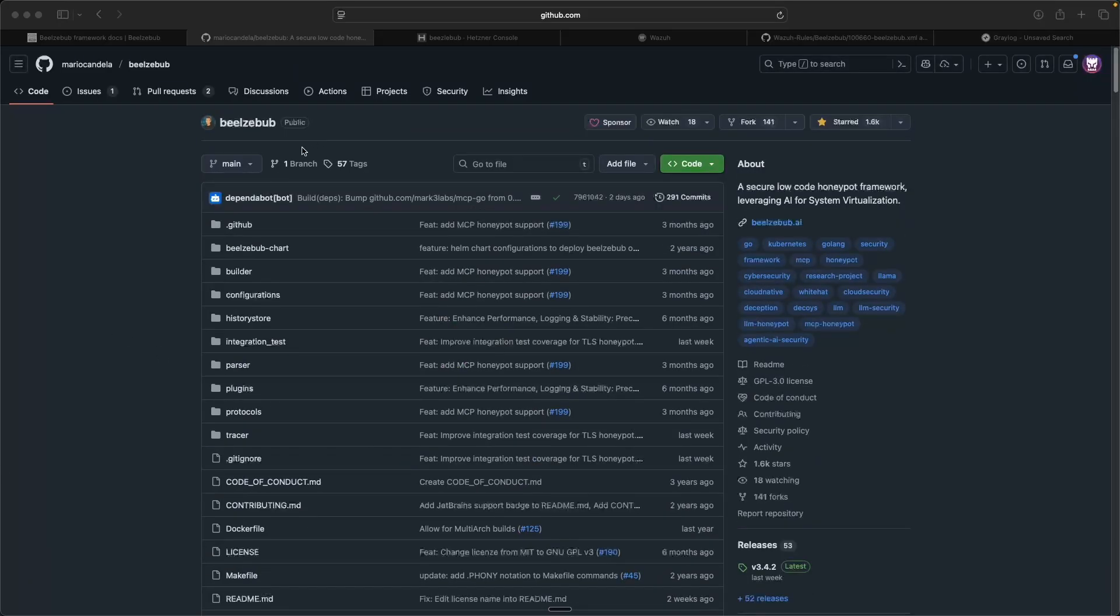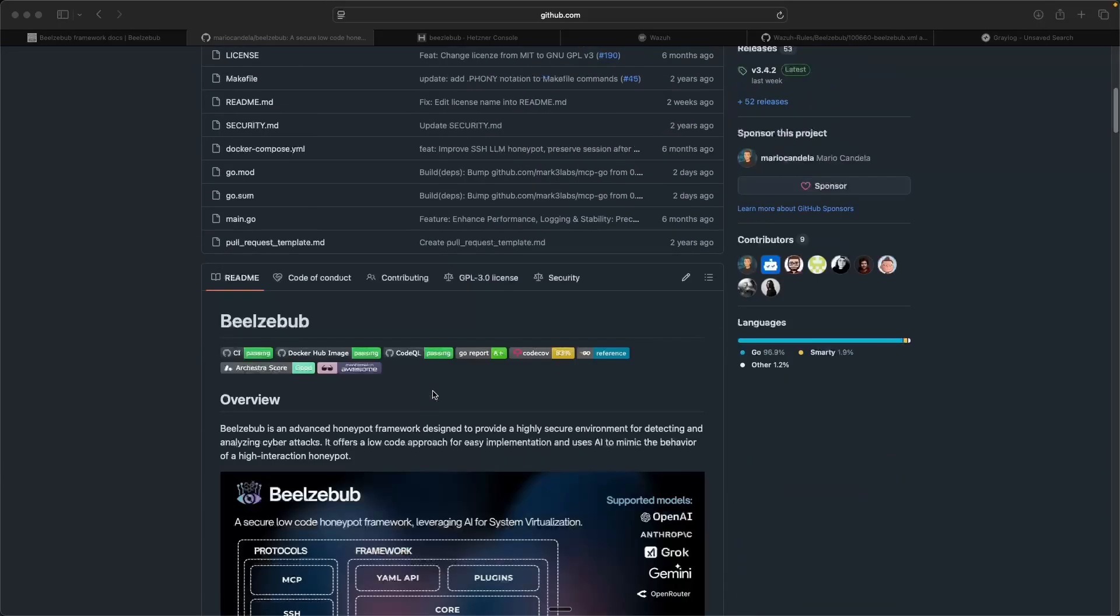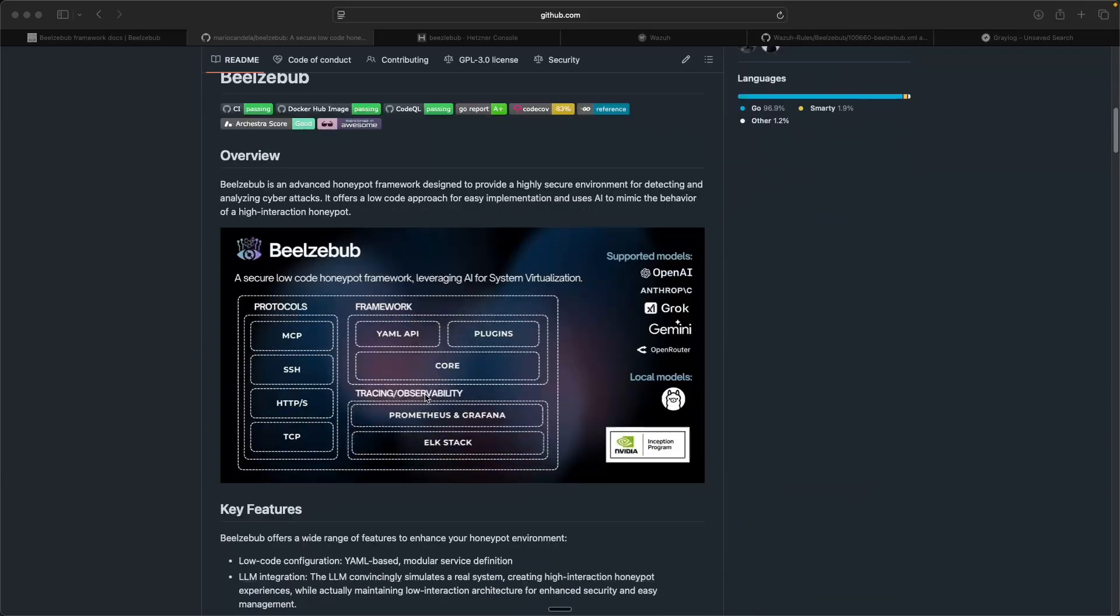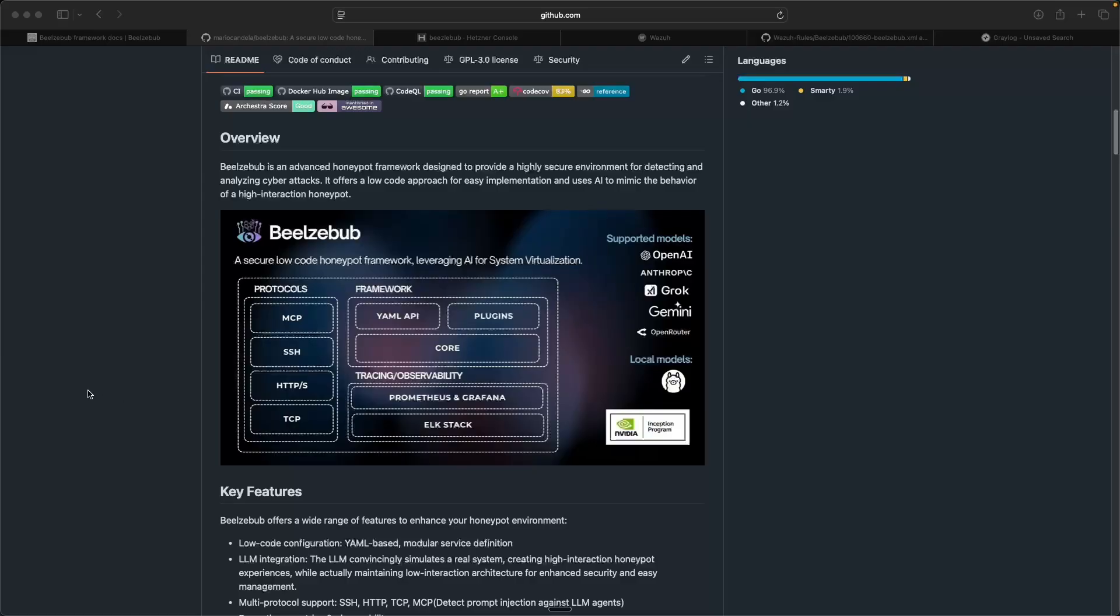So big shout out to these guys at Beelzebub again, hopefully I'm pronouncing that correctly. Apologies if I'm not. But a really cool and interesting project that you can deploy either within your internal networks to try to spot any malicious insiders, or you can expose it publicly to the internet to gather more intelligence around what attackers are probing for and what are they doing ultimately when they get onto your systems. So that's going to wrap it up for today's video. I appreciate your time and I will see you in the next one.